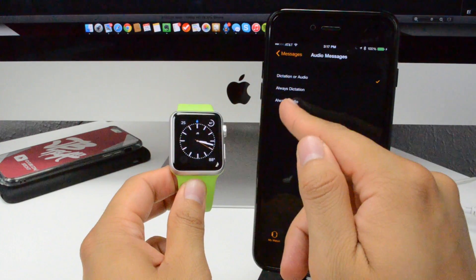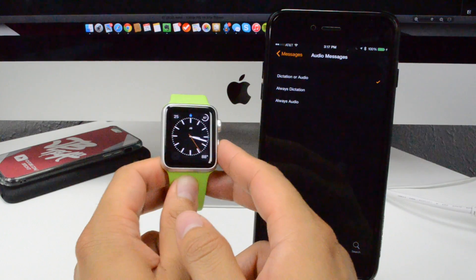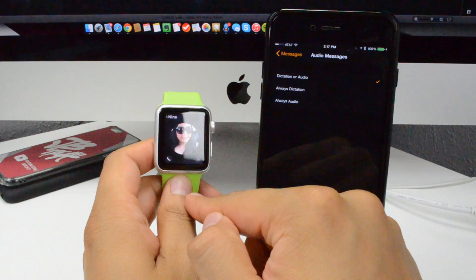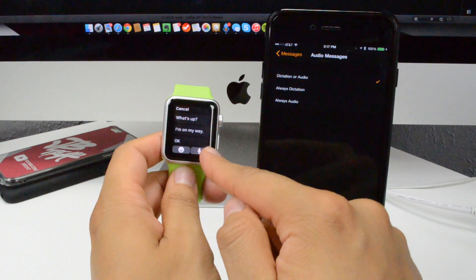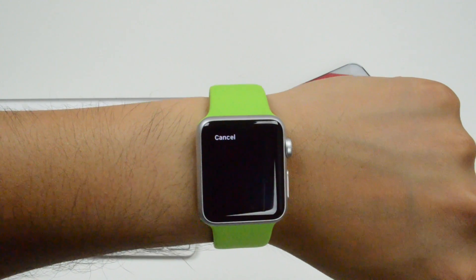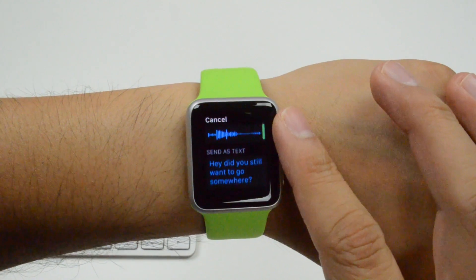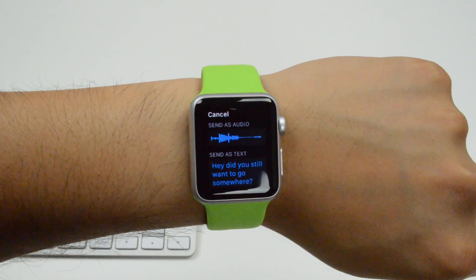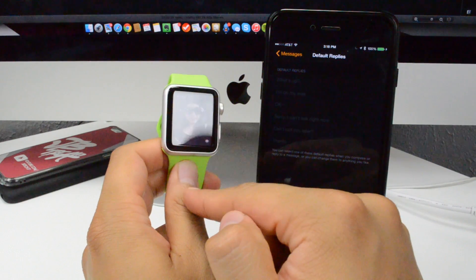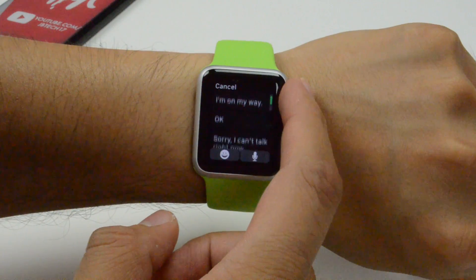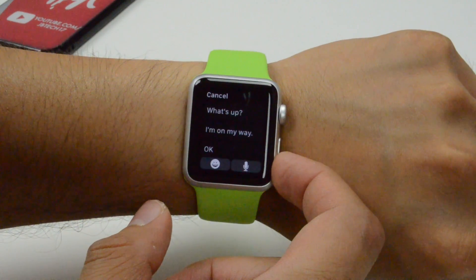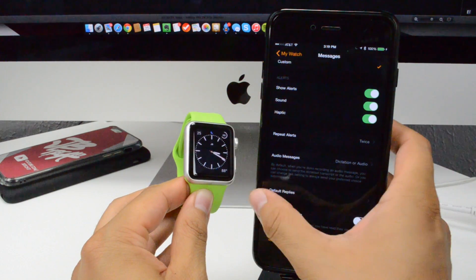You also have audio messages — set to dictation or audio. When you message someone, you record your voice using dictation. For example: 'Hey, did you still want to go somewhere?' and once you hit done it converts that into either an audio message or a text. You can choose whether you always want dictation or always audio — I like having the choice, so I'll leave it at dictation or audio. You also have default quick replies — by default you have things like 'What's up' or 'I'm away' — and you can customize those. You can also toggle send receipts on or off.